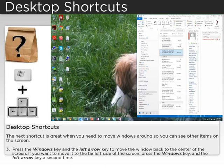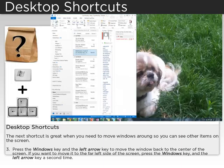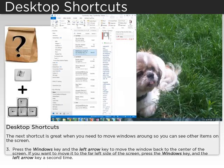When you need to move things the other direction, press the Windows key and the left arrow key to move the window back to the center of the screen. If you want to move it to the far left side of the screen, press the Windows key and the left arrow key a second time.